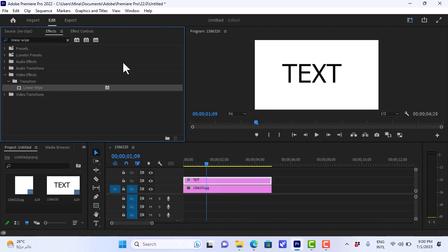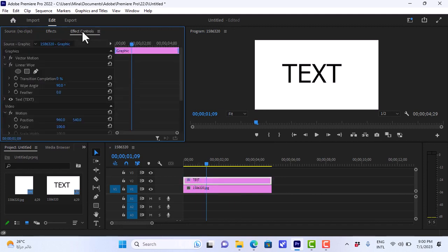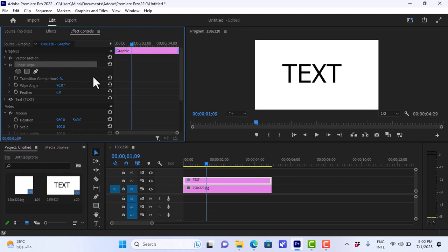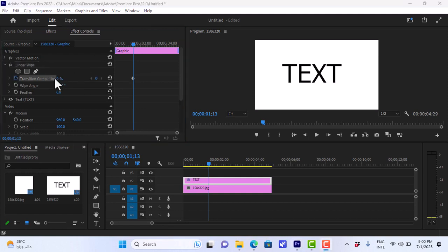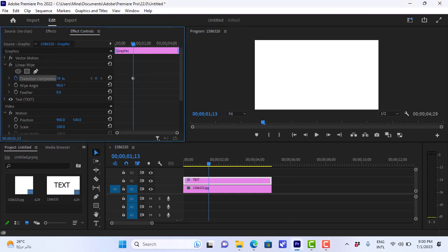Once it's done, we'll go to the effects controls, and here we'll find the linear wipe effect. We'll go to after about one second, and we'll click to add a keyframe to the transition completion, and we'll go all the way to 100%, so that the text is not visible.